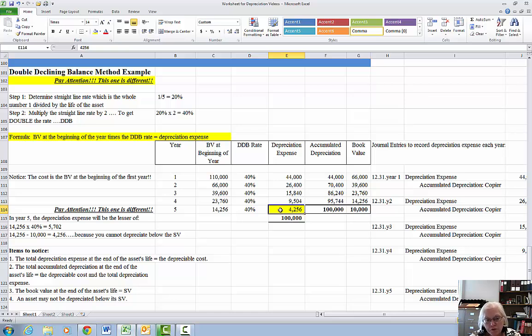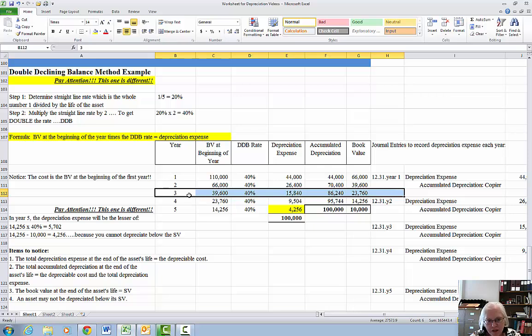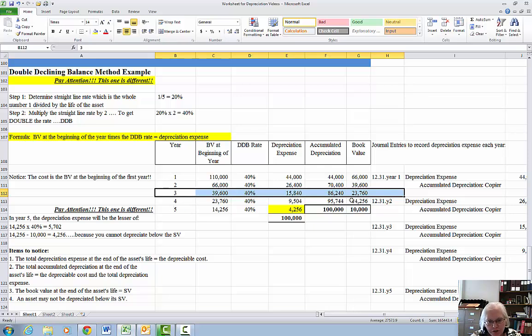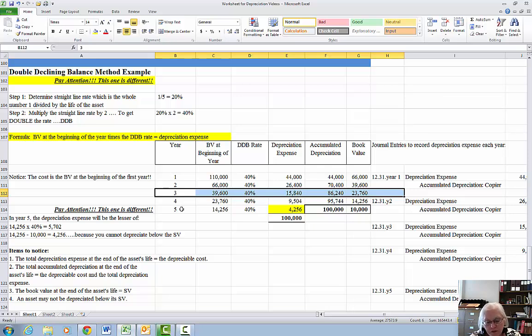In the real world, what happens is somewhere around the midpoint of the asset's life, companies will choose to change their accounting method and use straight line depreciation from there forward. That's called a change in accounting principle and you have to do several different things in order to get that through GAAP, generally accepted accounting principles. And so it's beyond the scope of this class and we're not even going to go through it. It's a topic mainly for advanced accounting, I believe.